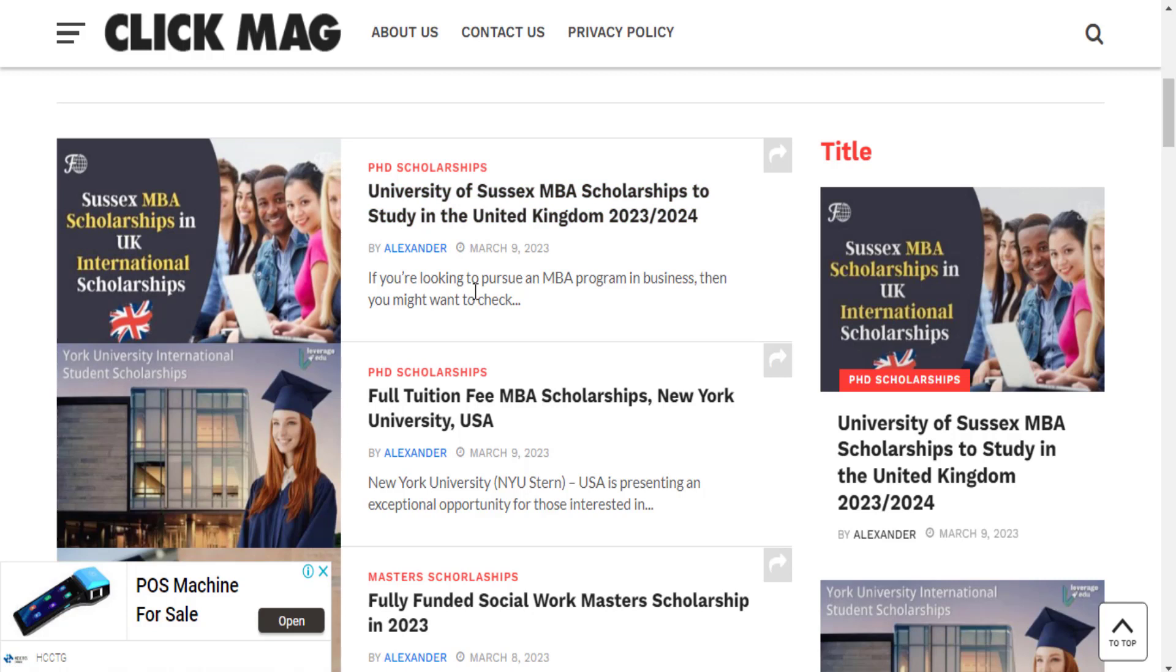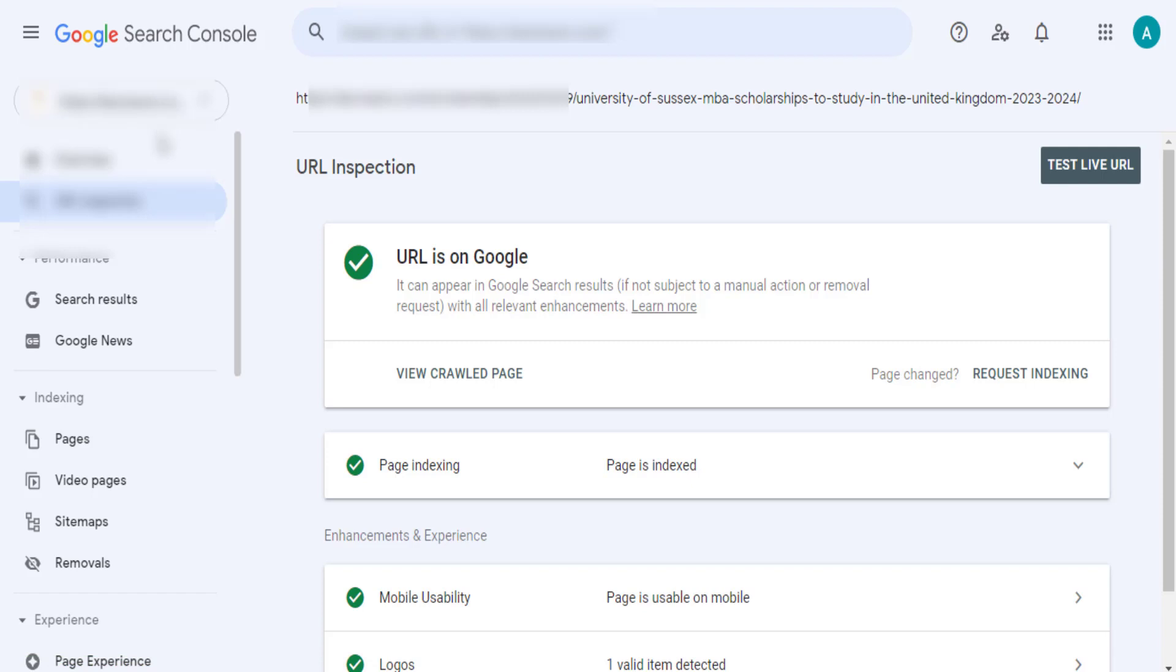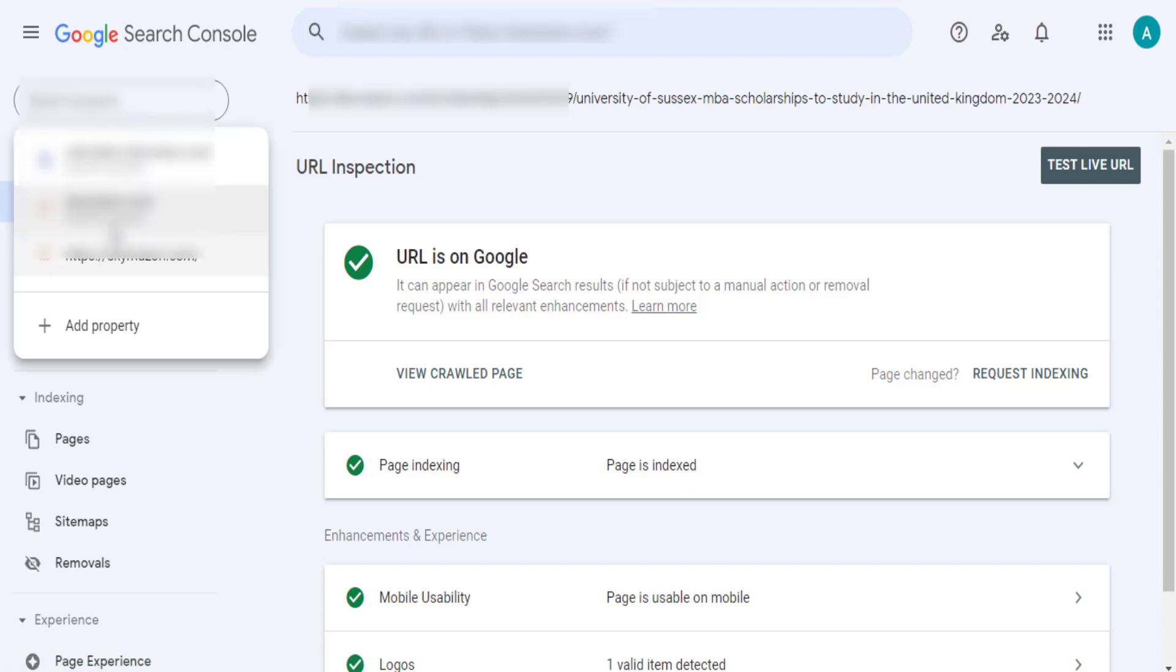One thing about running AdSense arbitrage on a subdirectory is that you don't need to add the site as a property on your Google Search Console. If you're running arbitrage on a subdomain, you may need to add the subdomain as a property on your Google Search Console before it can start getting indexed on Google.